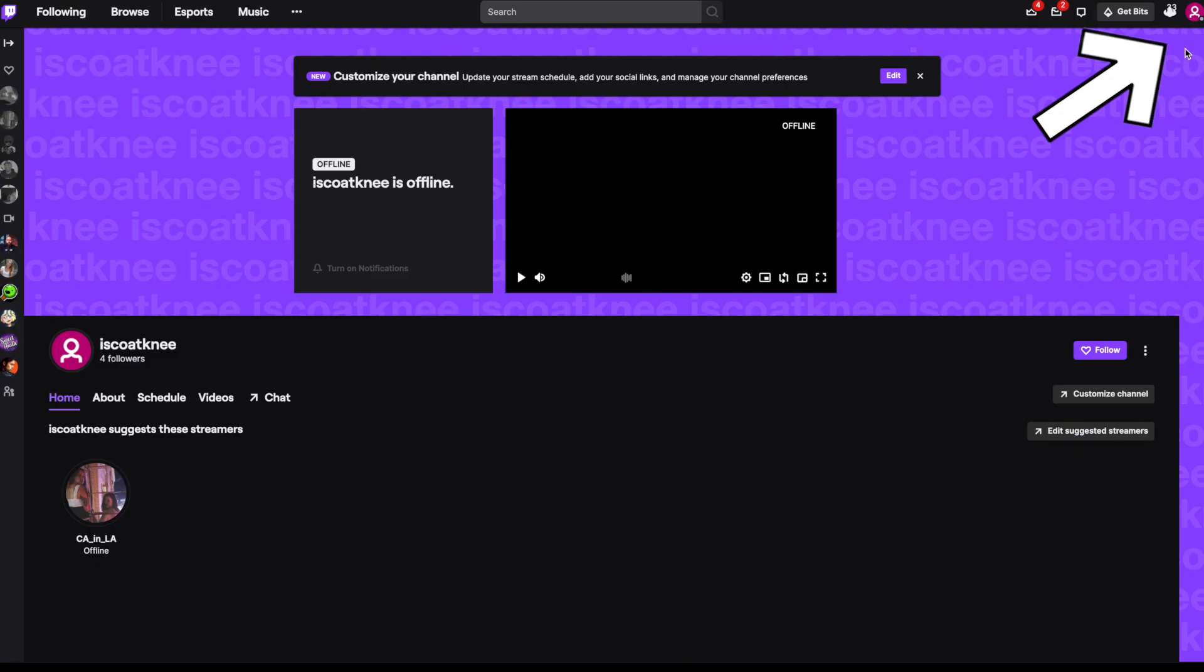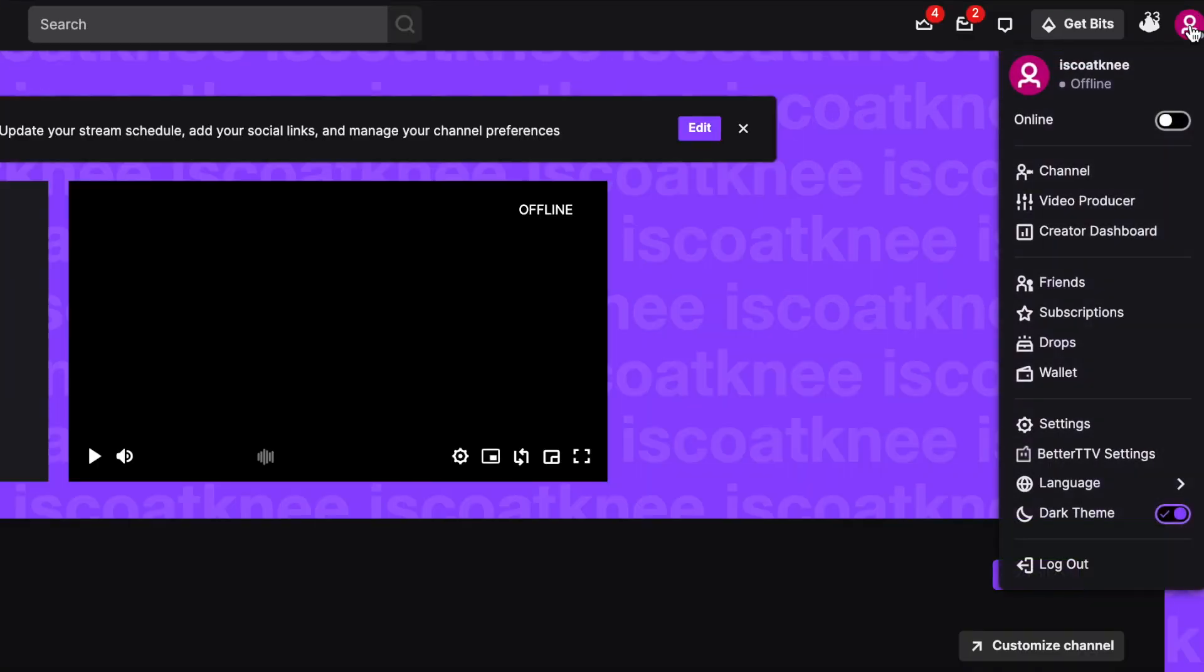To see your current list of friends or anybody that has sent a request to you, click on your channel icon in the upper right hand corner and click on friends.